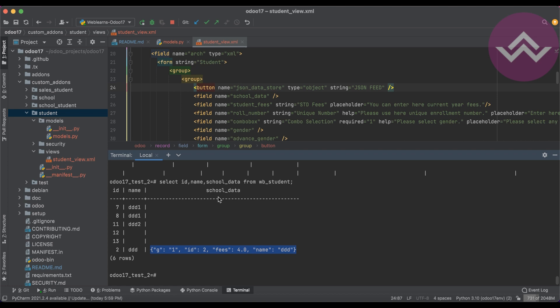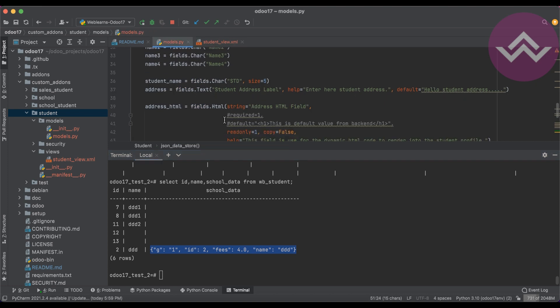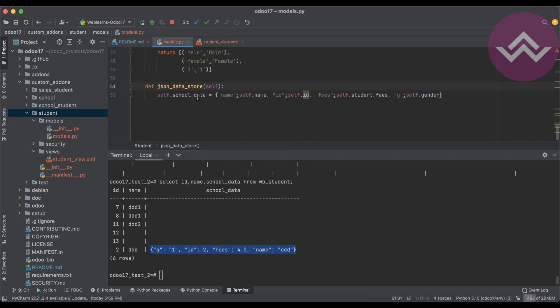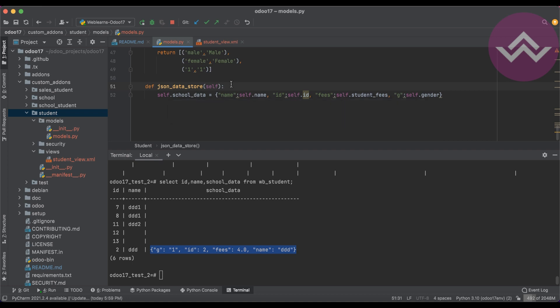The JSON data automatically stores. Now here the main point is you cannot add non-JSON data in this field. If I'm trying to forcefully store non-JSON data, then it will automatically throw an exception.